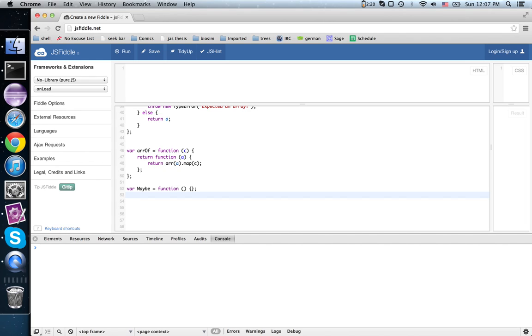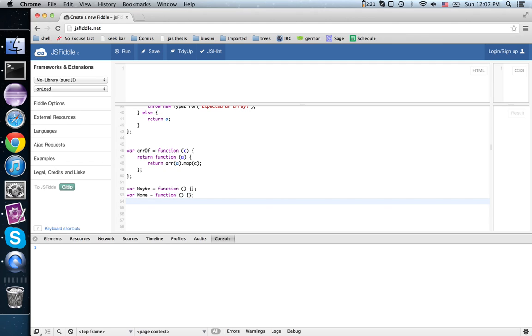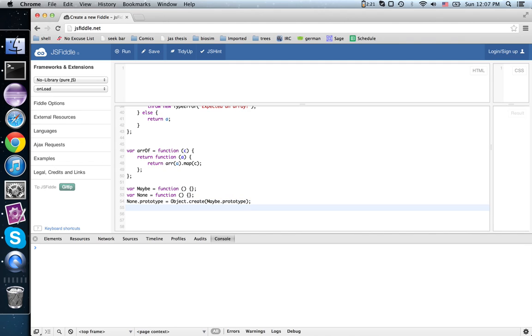There's one instance. It creates an object with no property, but we say none.prototype = Object.create(maybe). So now any instance of none will also be an instance of maybe.